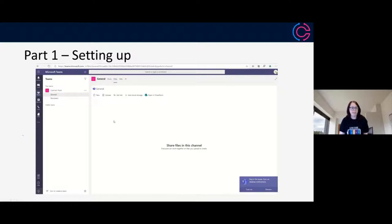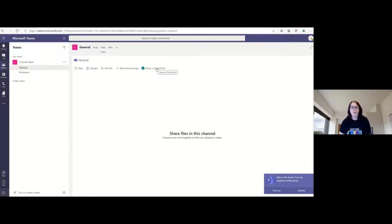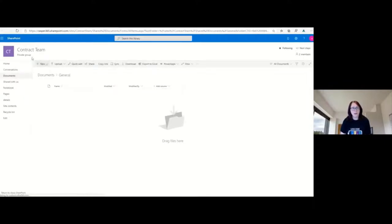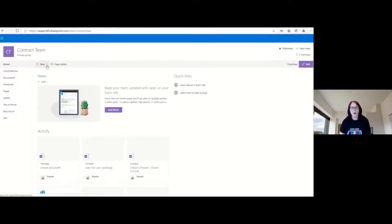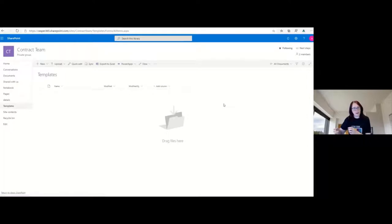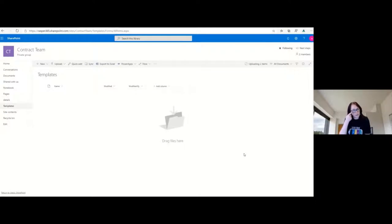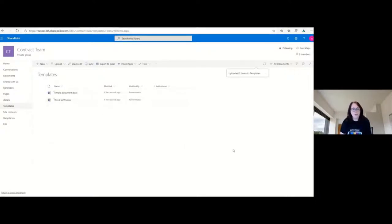The first thing we need to do is set up our environment. I'm in Teams in the browser and I already have a contract team. From the files tab, we're going to open in SharePoint to get to the underlying SharePoint site, click the logo to go to the home page, and then create a document library because we need somewhere to put the templates. It may be that you want the templates to sit somewhere with finely grained SharePoint permissions, but for ease we're going to put them within the team.